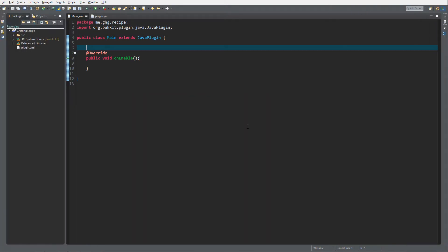Hello everybody, I'm GHG and welcome to the third episode. In today's episode I will explain how to create your own custom crafting recipe.